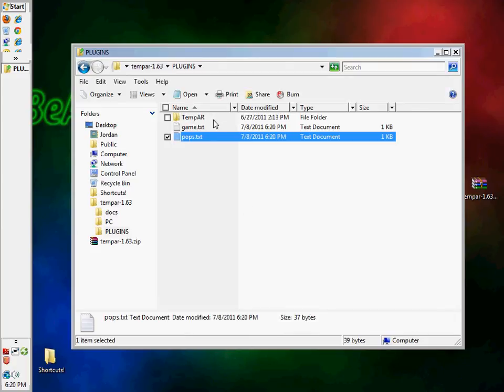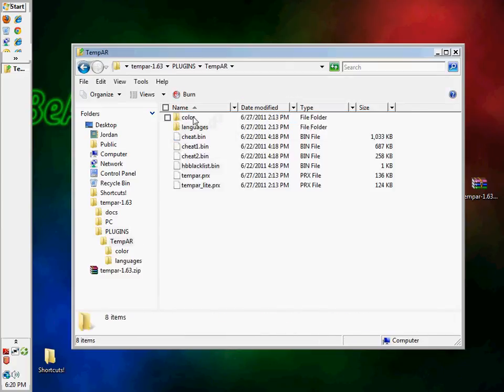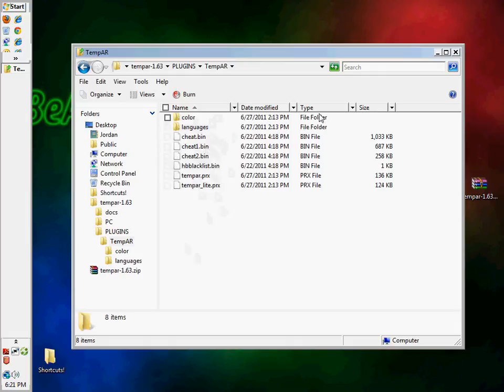Now, this is just a little extra, how to update the database. You see these cheats. You'll download cheats and you'll just drag them in here and it'll overwrite and you'll have an updated database.